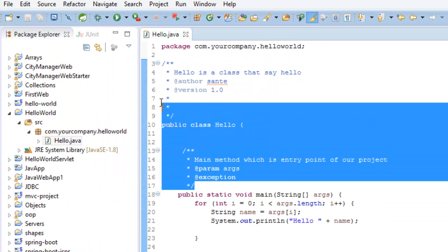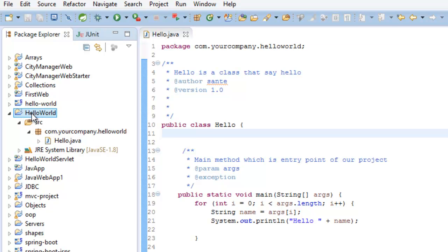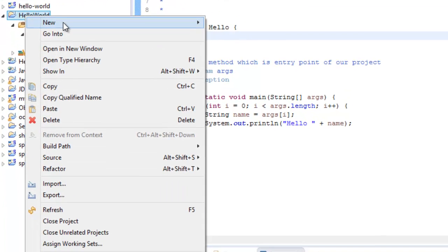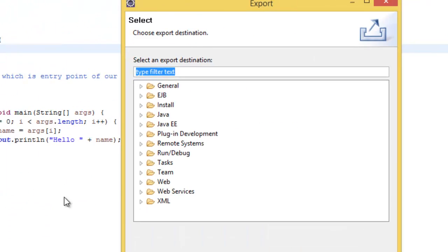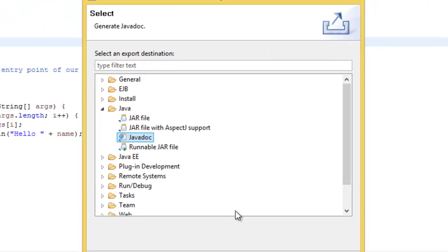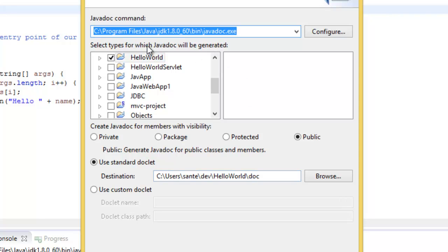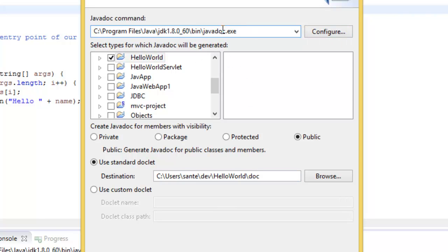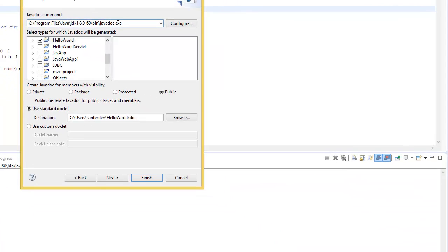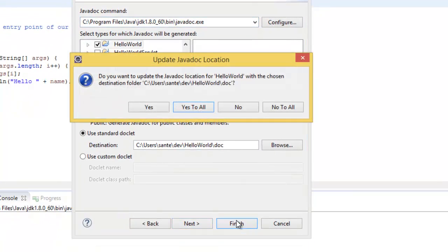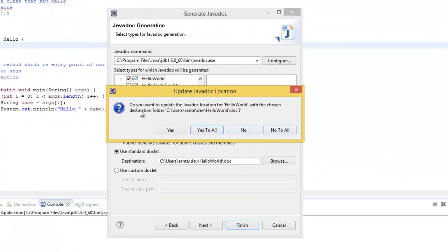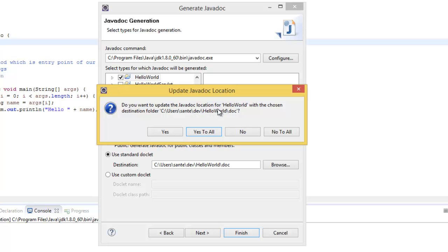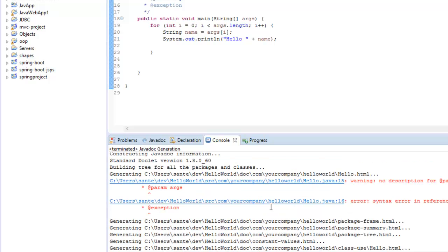And then you go to export, then export Java, then javadoc, next, next. Then make sure that you reference to where the JDK is installed here and then finish. And here do you want to update the javadoc location hello world with the chosen destination folder? You can either choose whatever you like, say yes, and you get this.